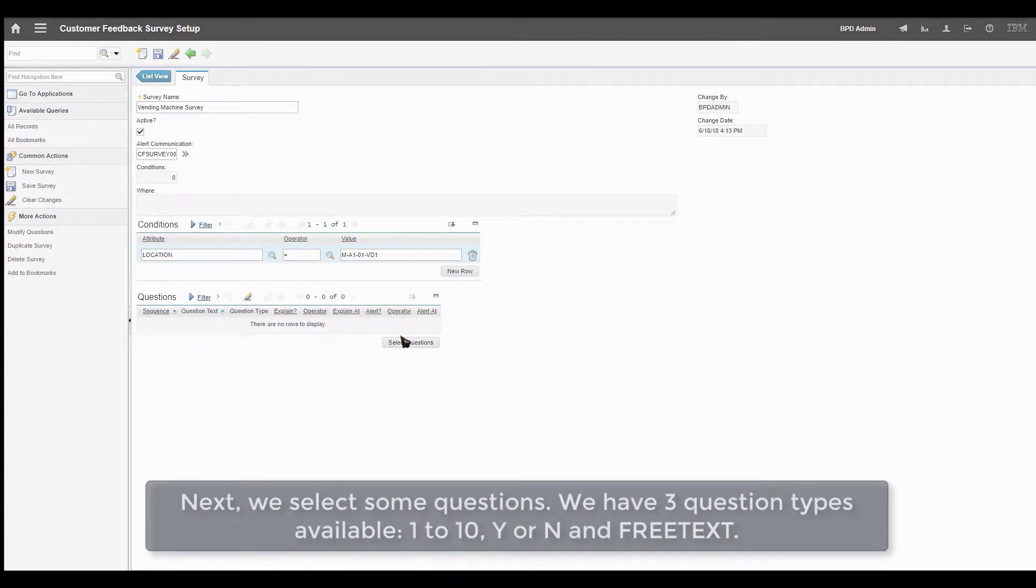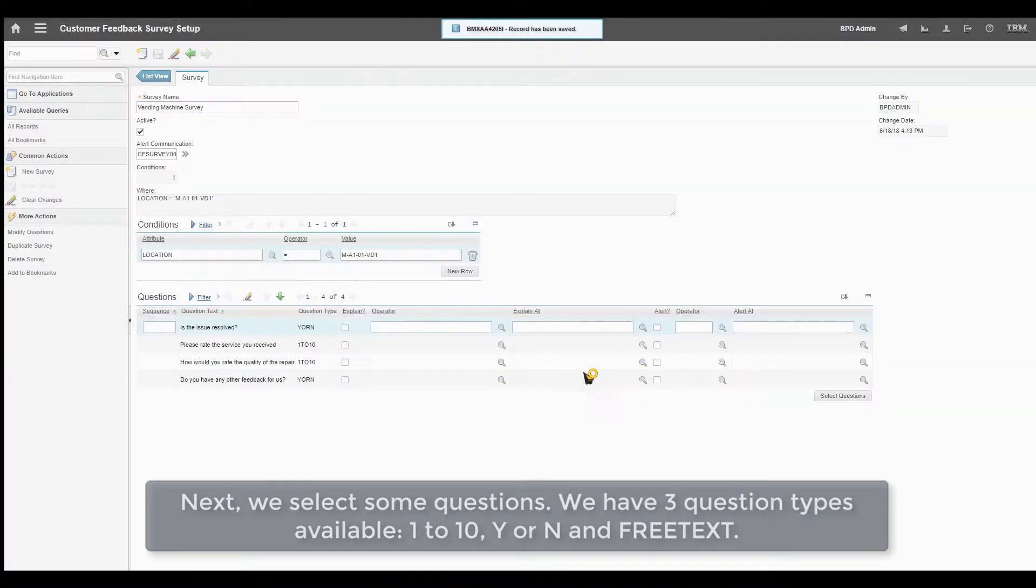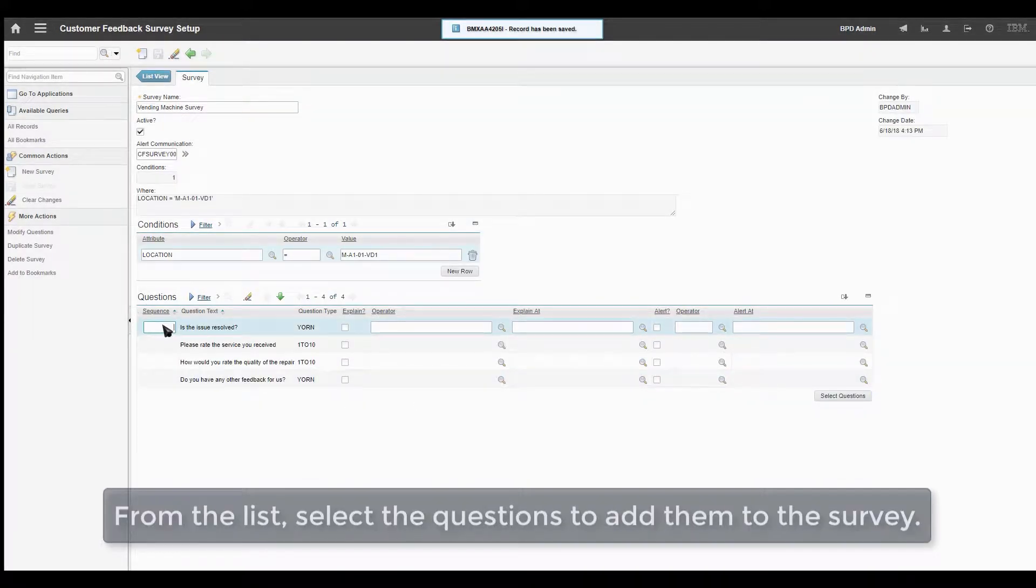Next, we can select some questions. We have three question types available: 1-10, yes or no, or free text. From the list, select the questions to add them to the survey.